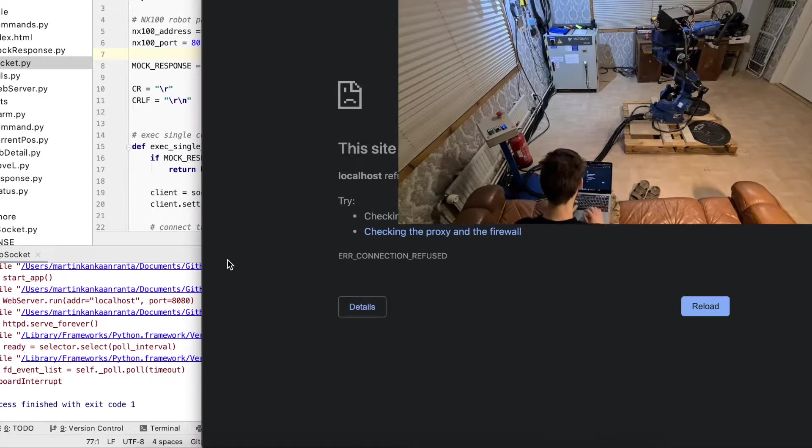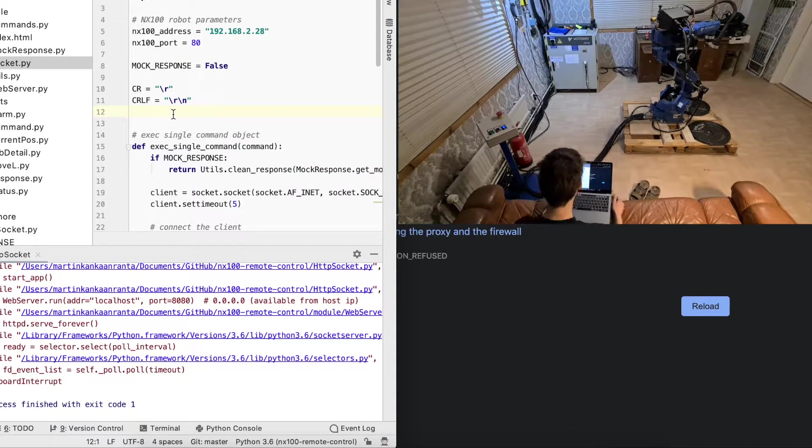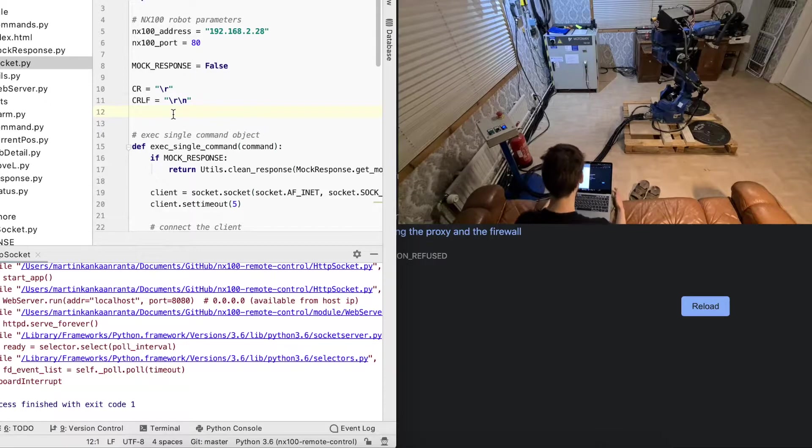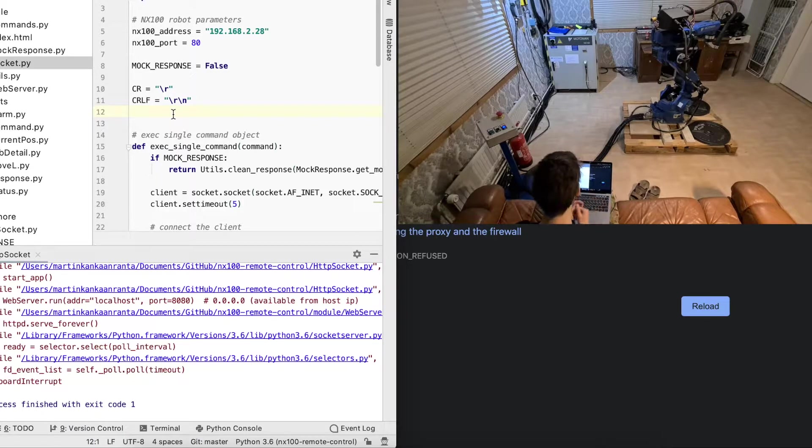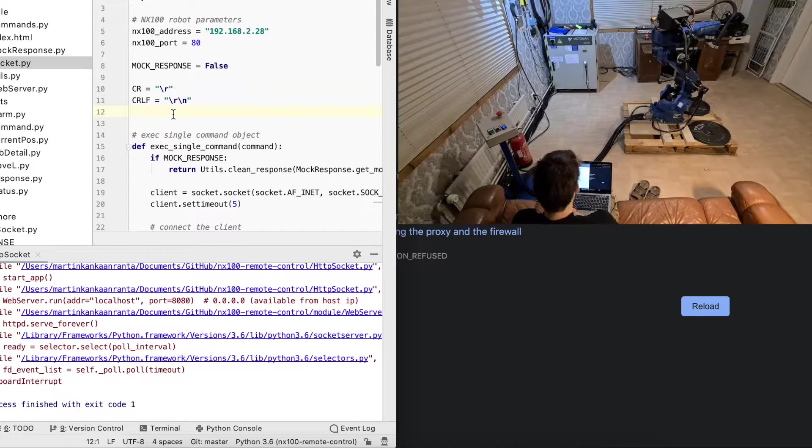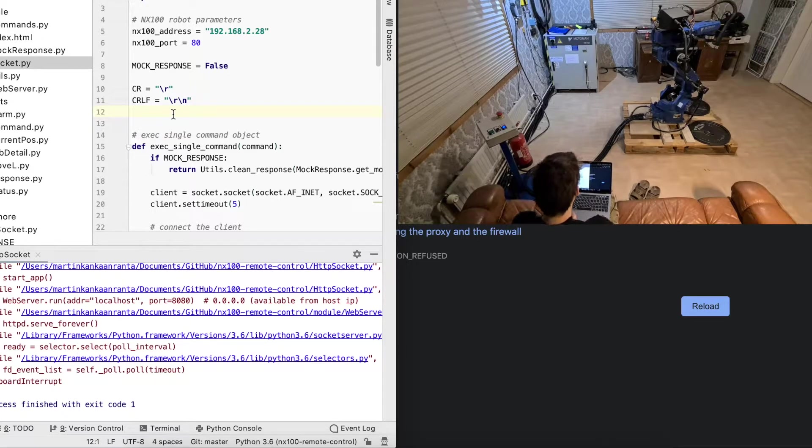Here's a small demo for my Motoman NX100 welding robot controller. It's using the Motoman NX100's provided HDTP port and socket.